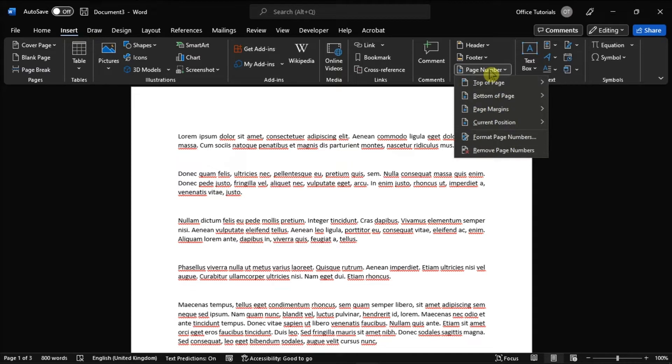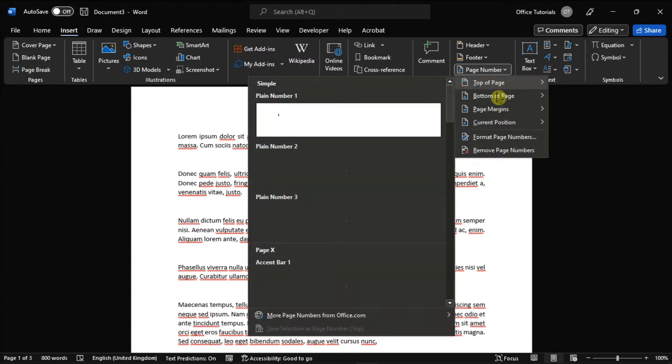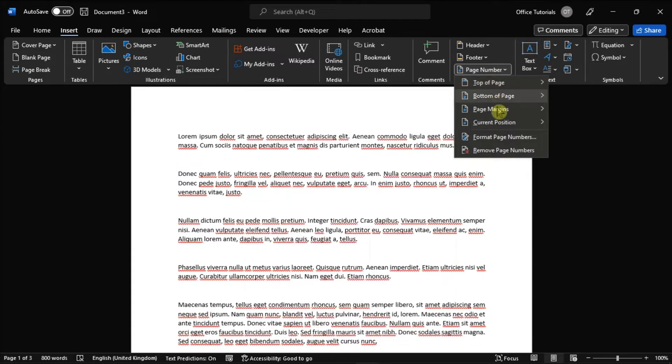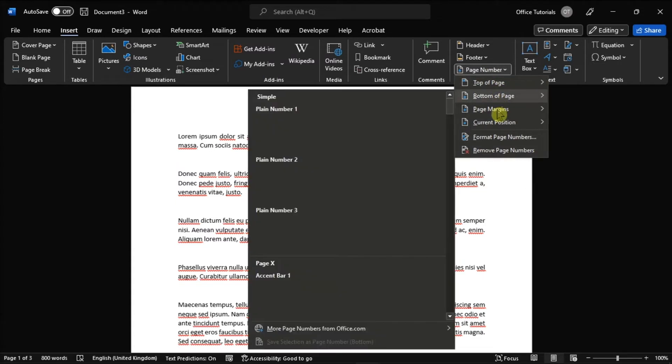Once clicked, select the location you wish the page number to appear in, such as the top of the page, the bottom of the page, page margins, or to its current position.